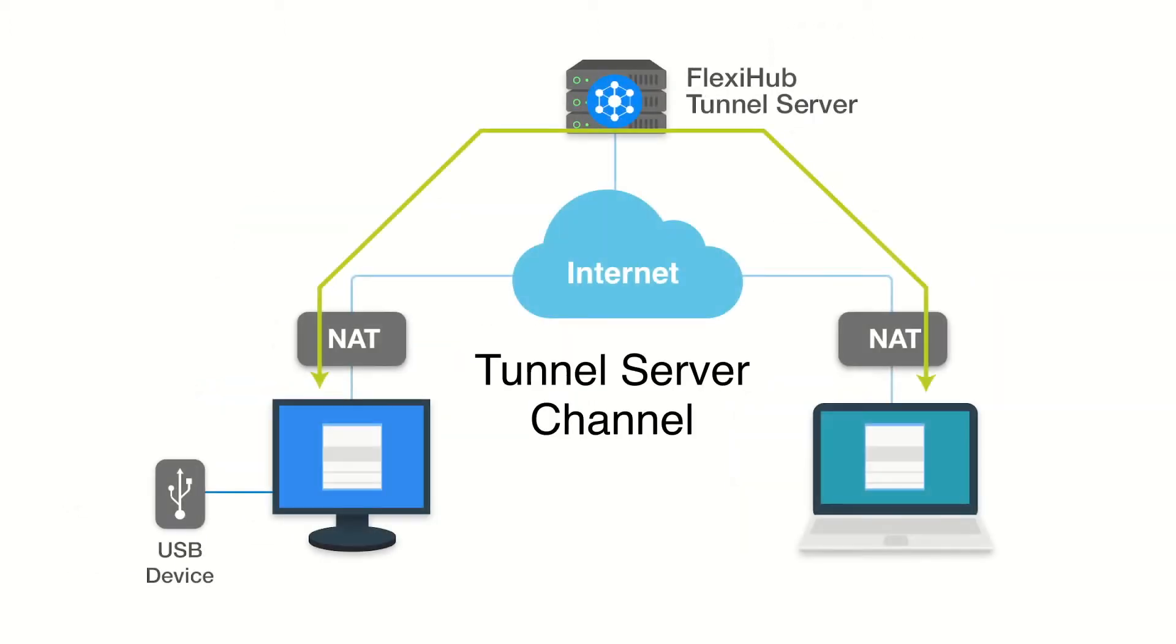If computers are connected to the internet through a router or NAT and neither has a public IP address, FlexiHub relies on a dedicated Tunnel Server.